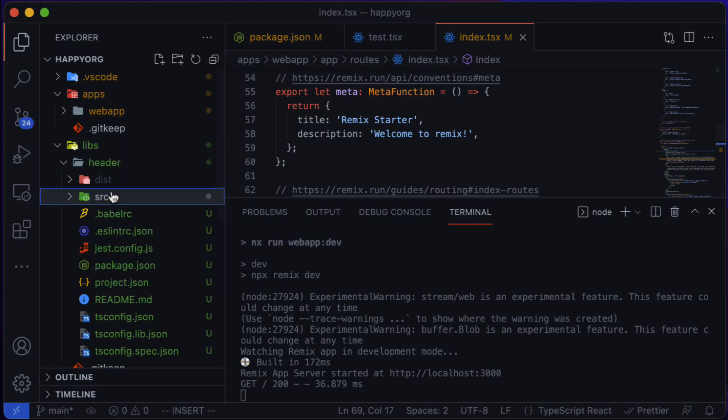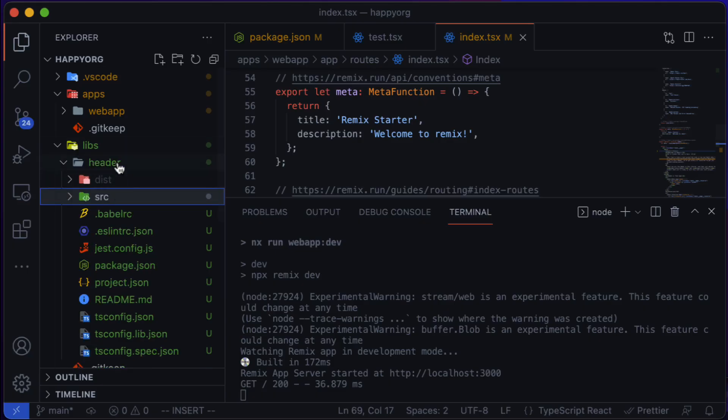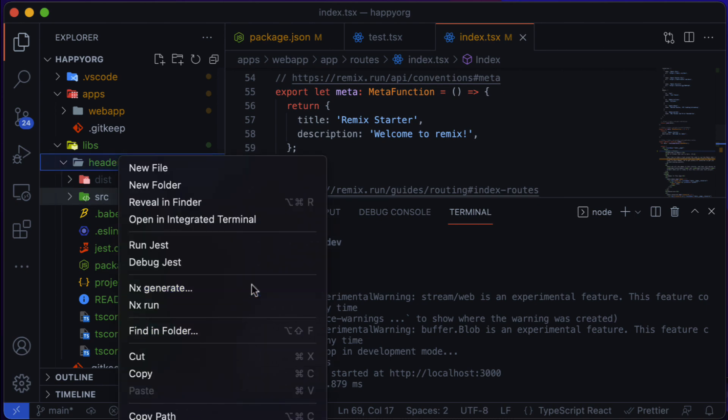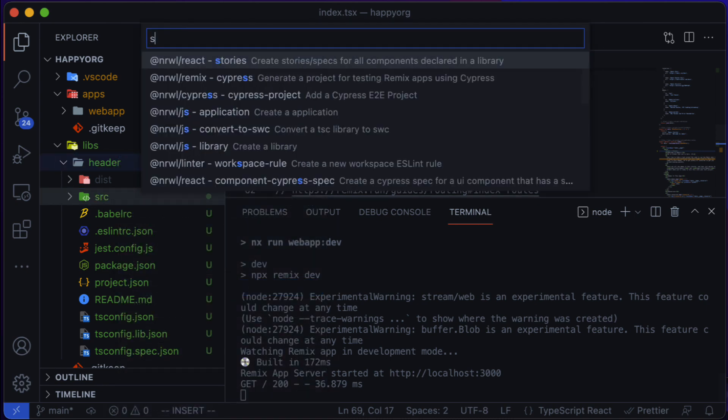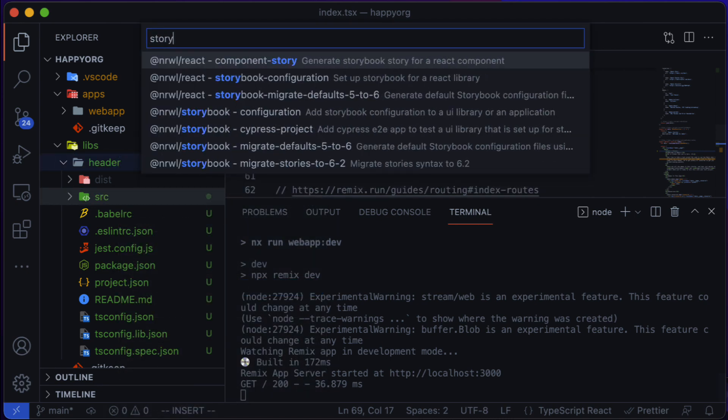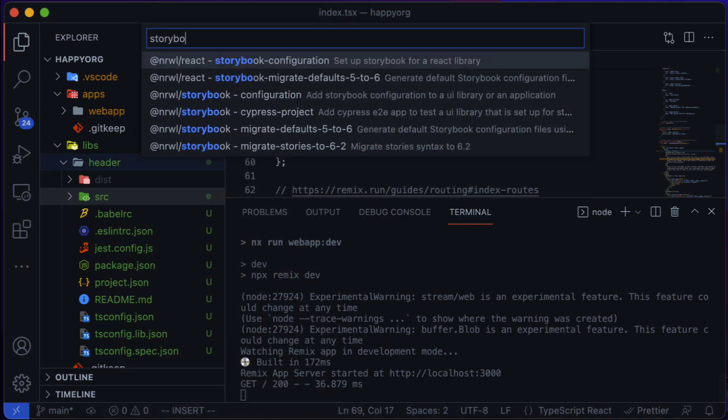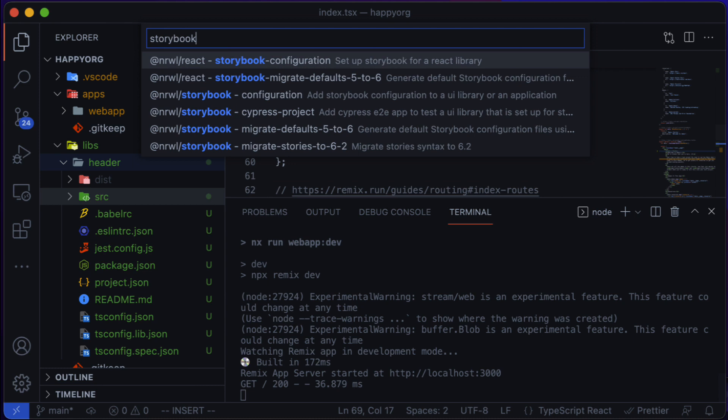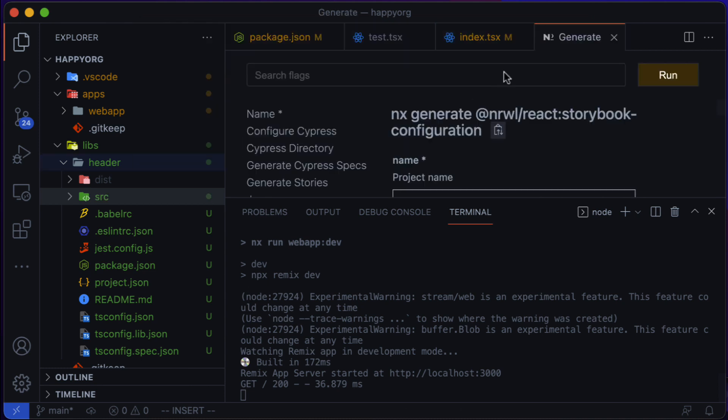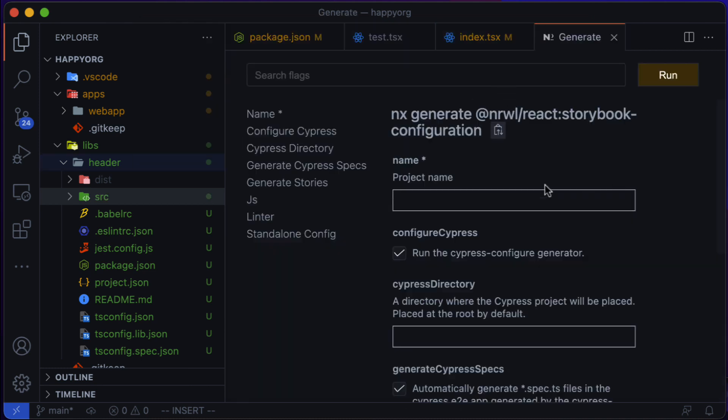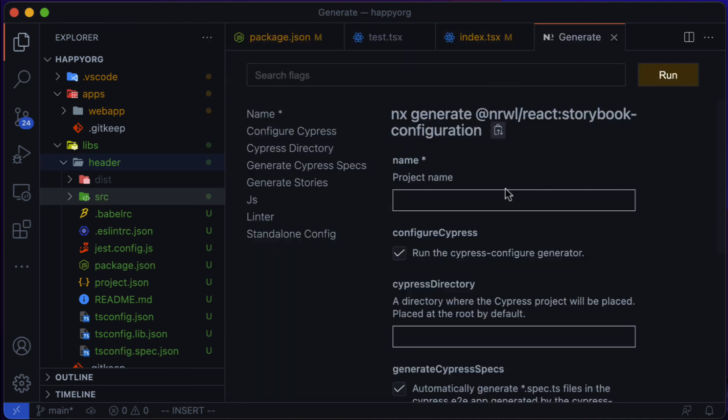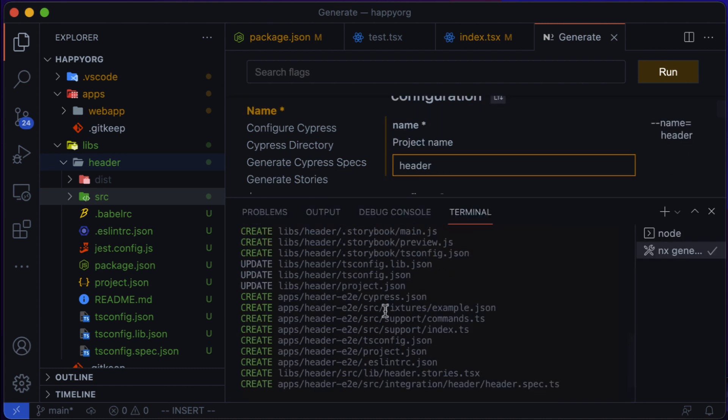One of the best things about NX plugins is that they allow you to connect a bunch of existing tools in a seamless way. Since this library is a design systems library, we are going to create a storybook configuration for it. So I'm going to right-click on the library and generate a storybook configuration.